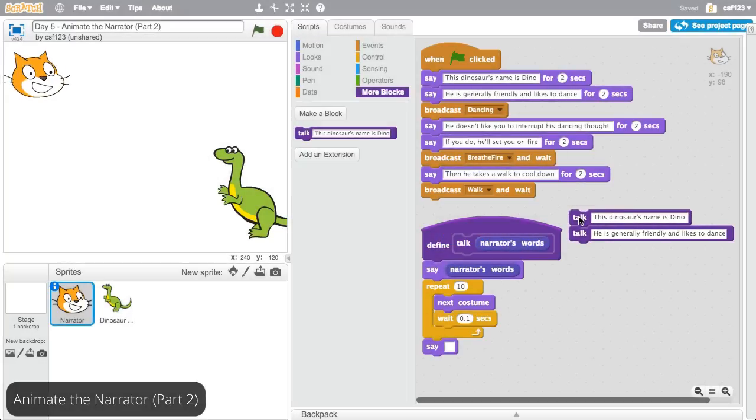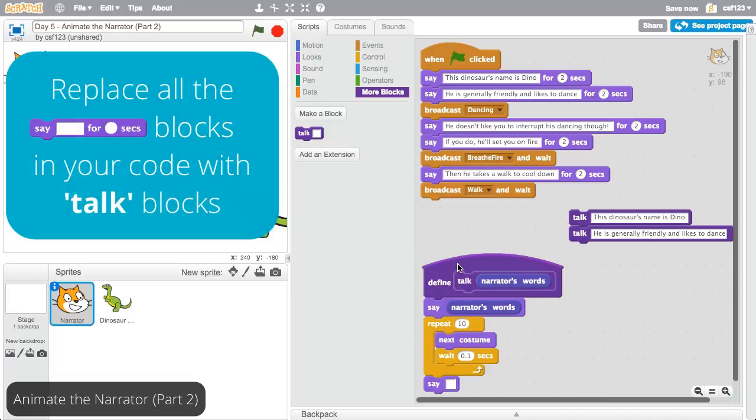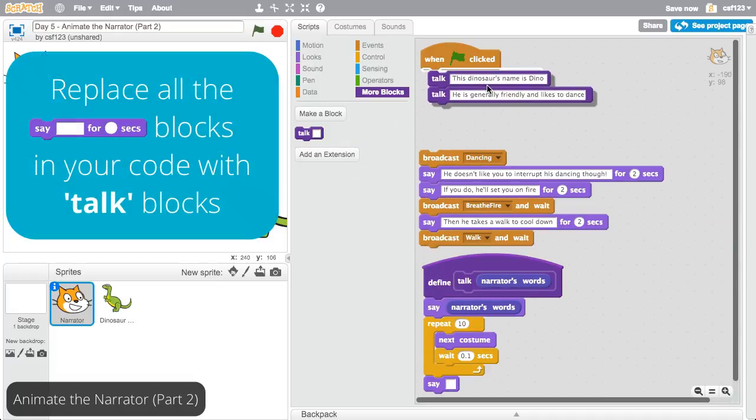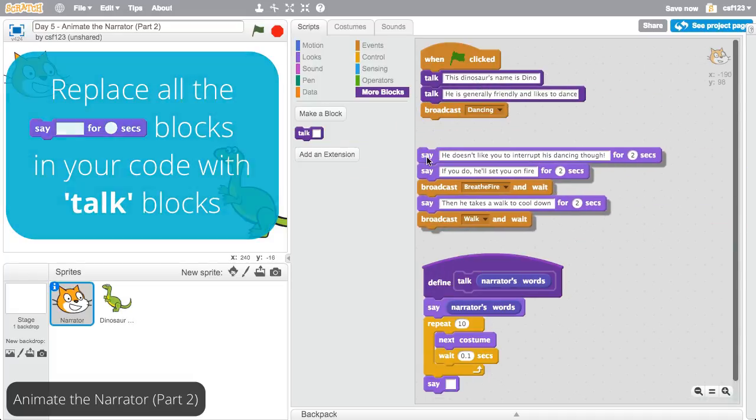Great, you can send any string input into the talk function. The narrator will say whatever you input while moving its mouth. Now finally, replace all of the say for two seconds blocks in your code with talk blocks.